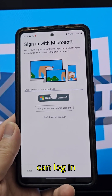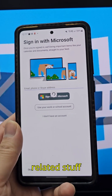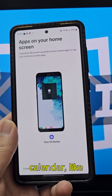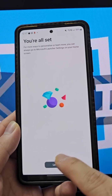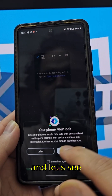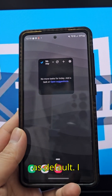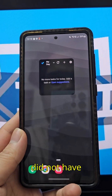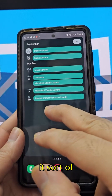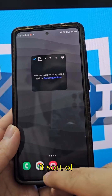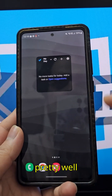They use the sign-in to sync your backup, and you can add Microsoft-related stuff like your Office work to your home screen. I set it as default and it imported my previous launcher's apps pretty well.